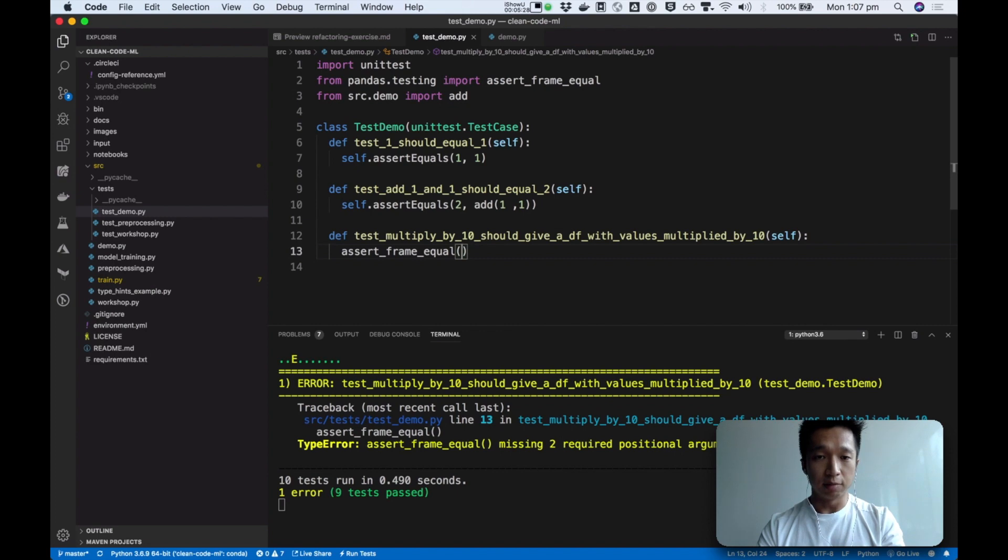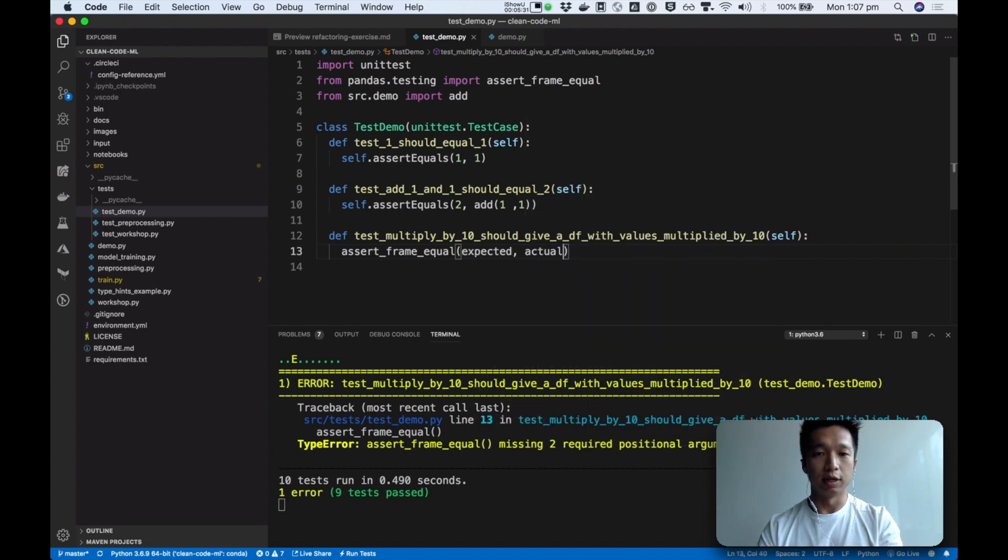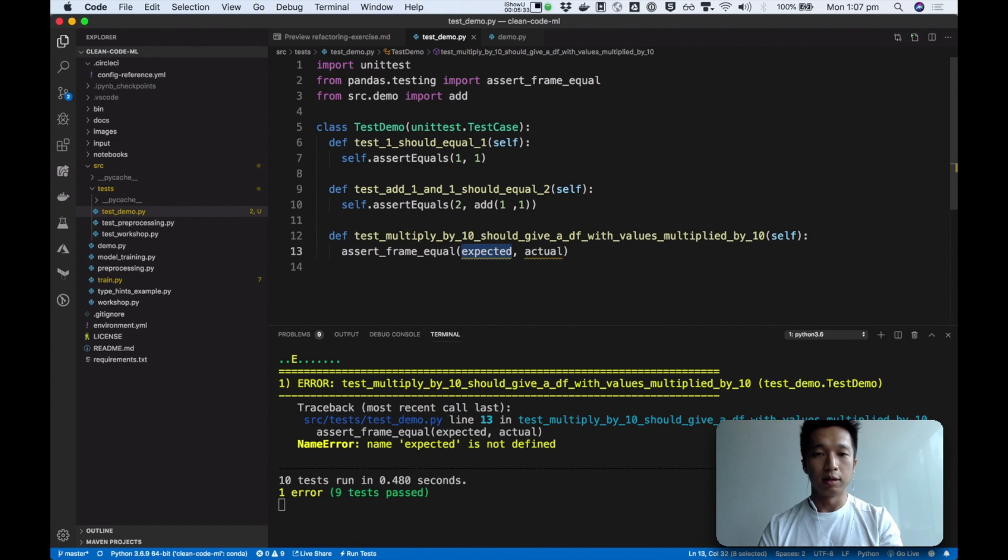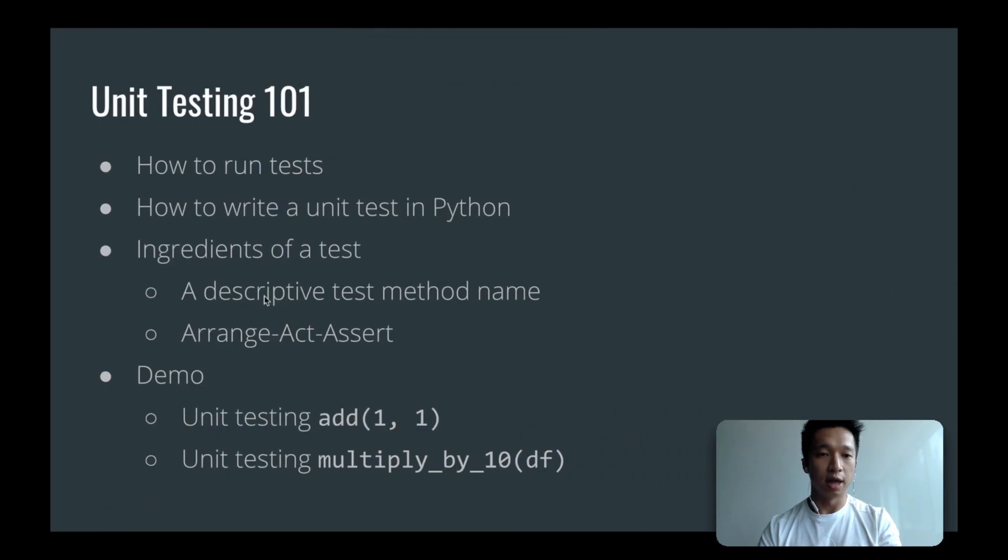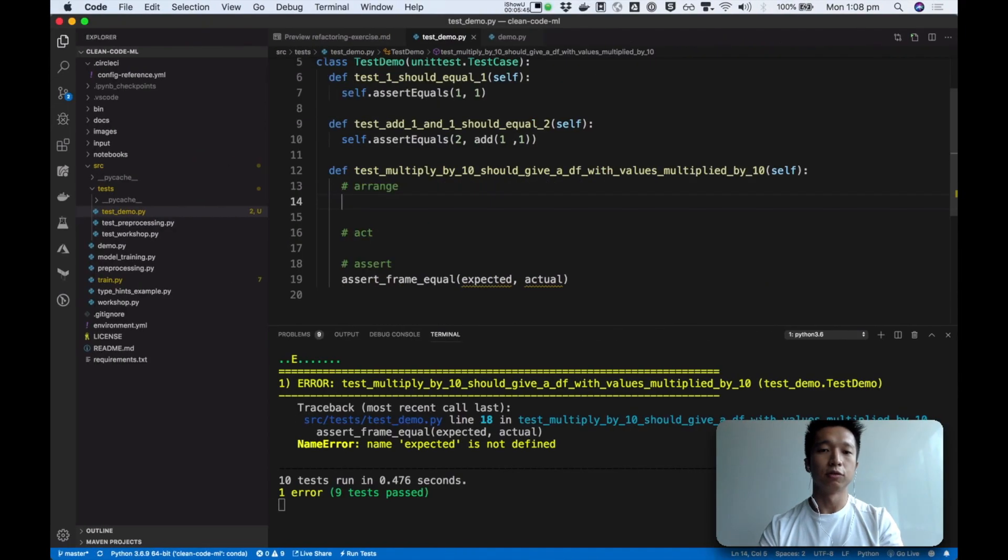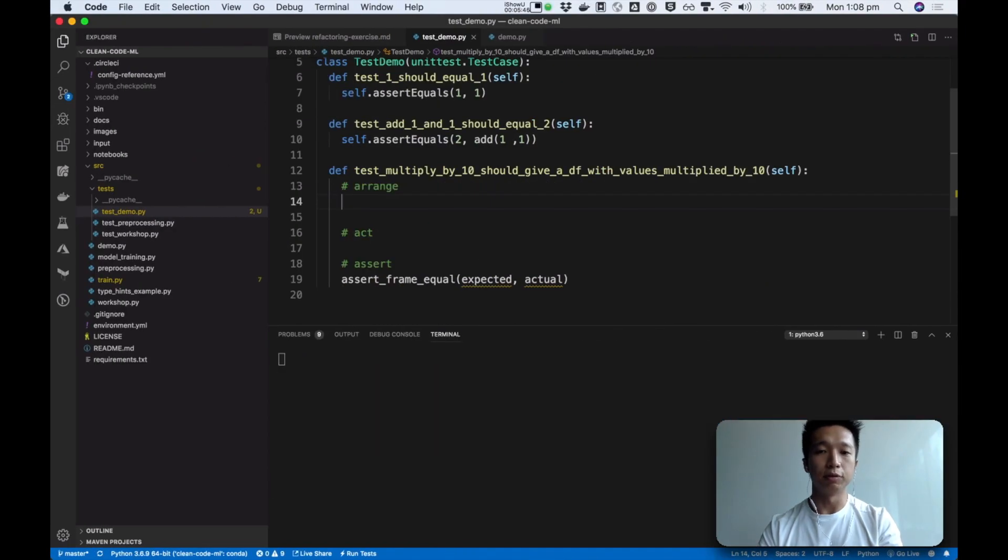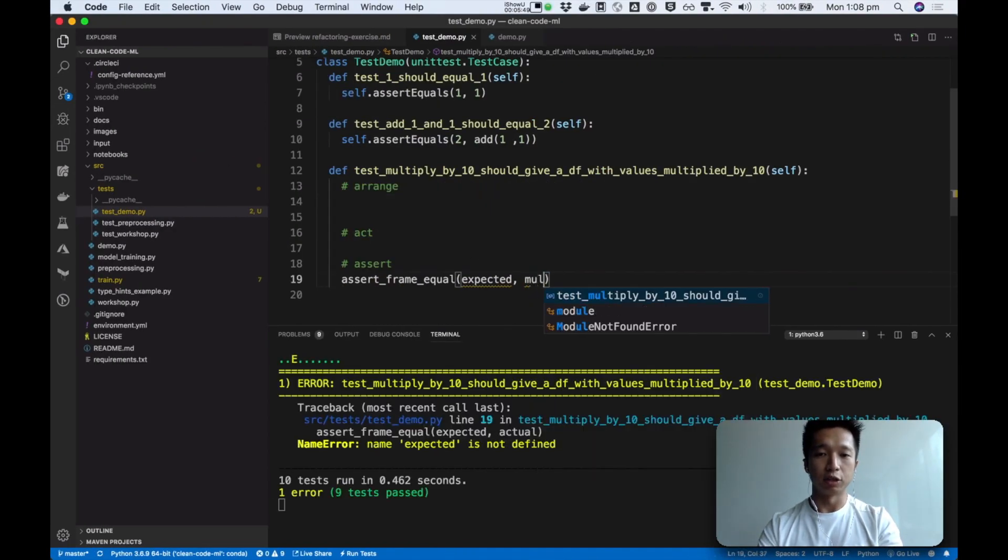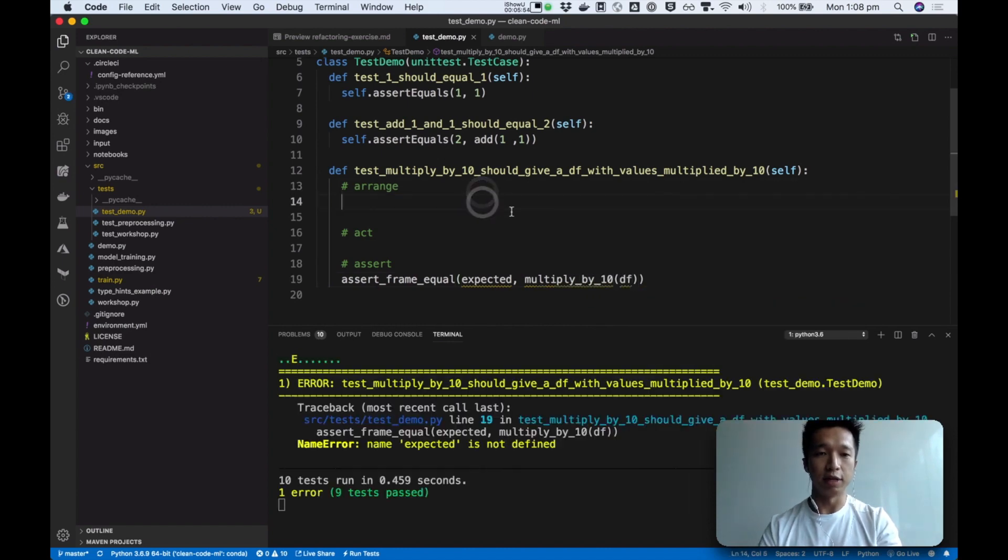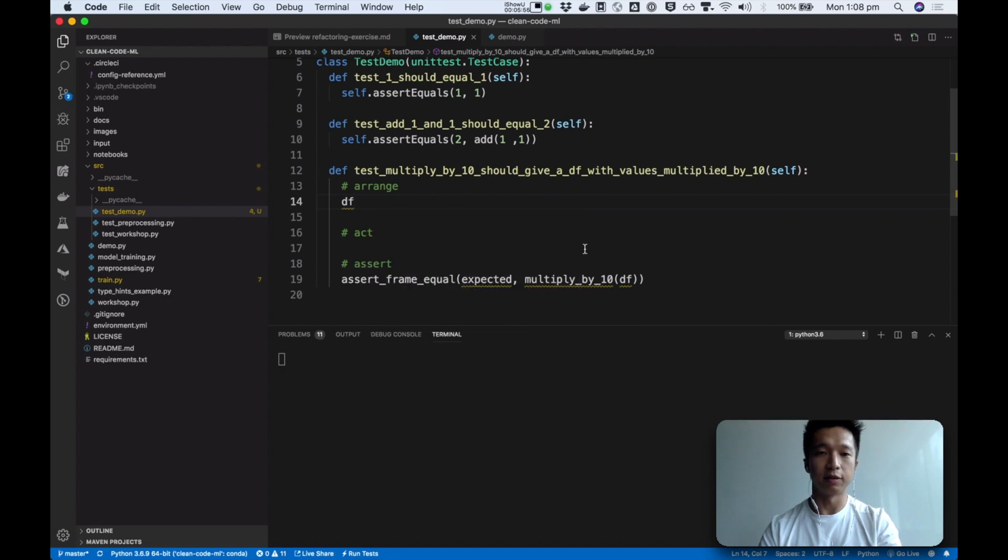So this assertion function lets us configure how we want to assert on our data frames. Again, it's the same thing. We put in our expected and we put in our actual data frame. So this is where we come into this arrange, act, assert style of writing our unit test. So what is the input to our function? So we might have a function called multiply by 10, which takes in a data frame. So let's arrange and set up our first data frame.